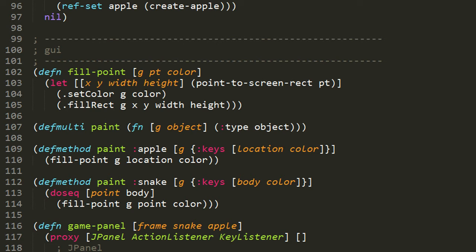So in this case, the defMulti macro is defining to the symbol paint this fn form here, which takes two arguments: G, a graphicsContext, and some other object. And then the dispatching function returns the value of the type keyword of the object. So object should be some sort of map object which has a value for the key keyword type. And it's the value of this dispatching function which determines which particular method we dispatch to with the same arguments.